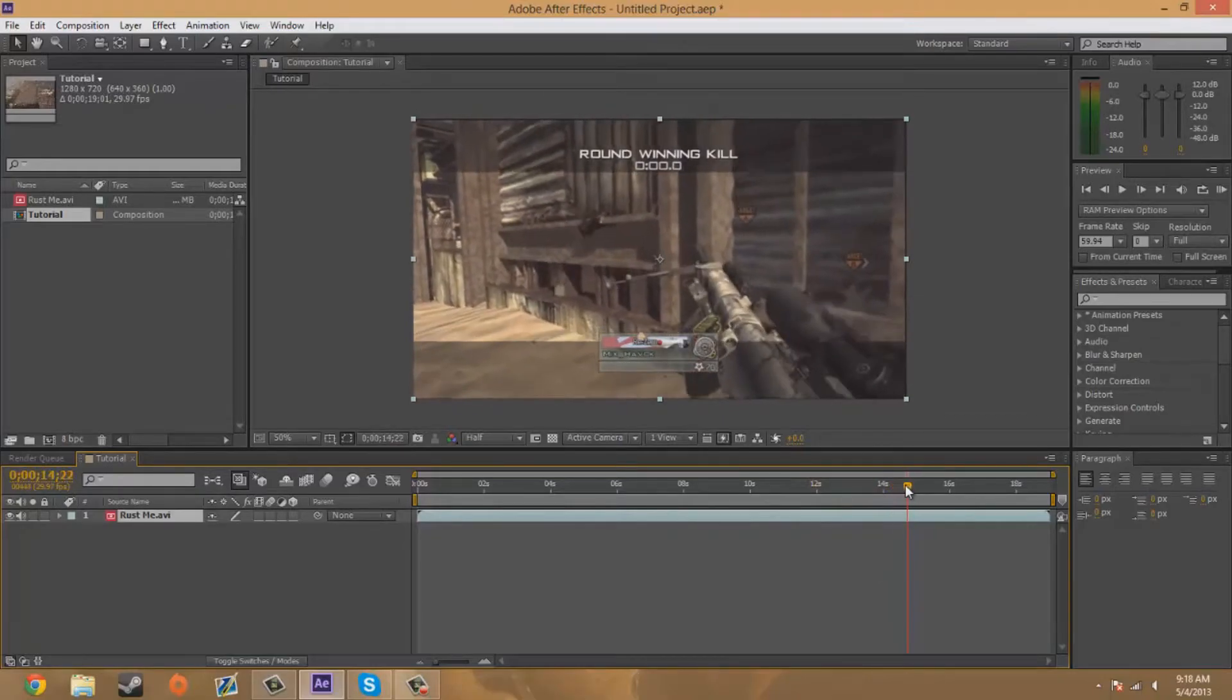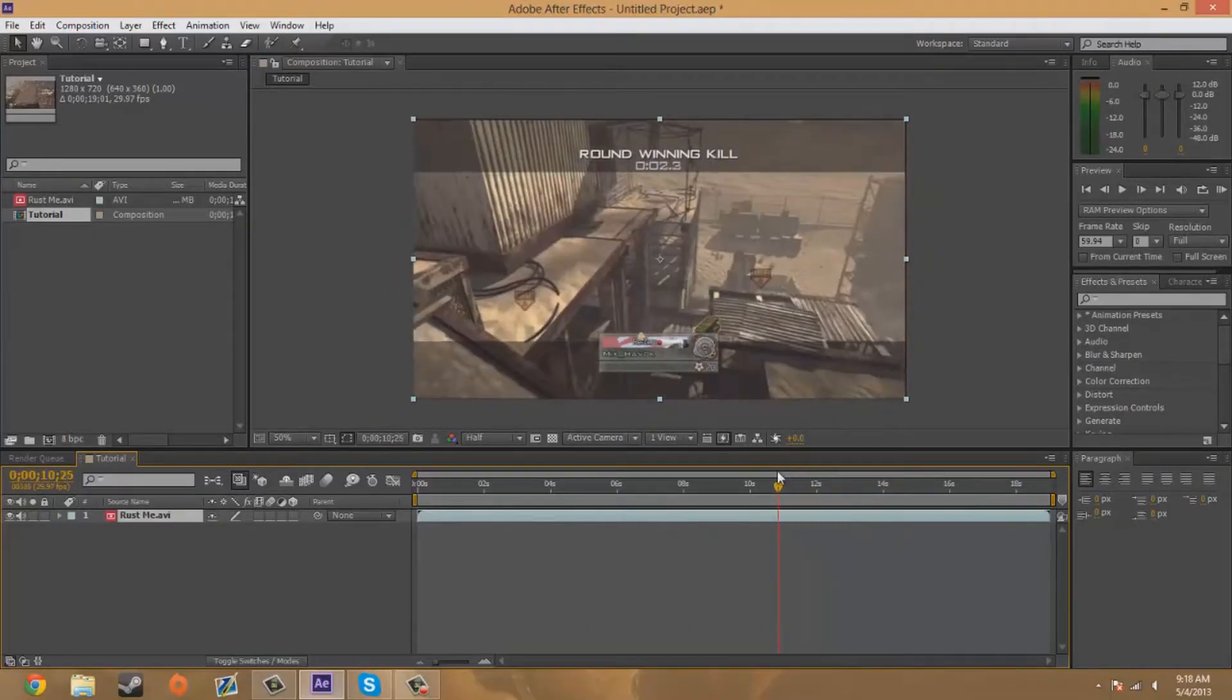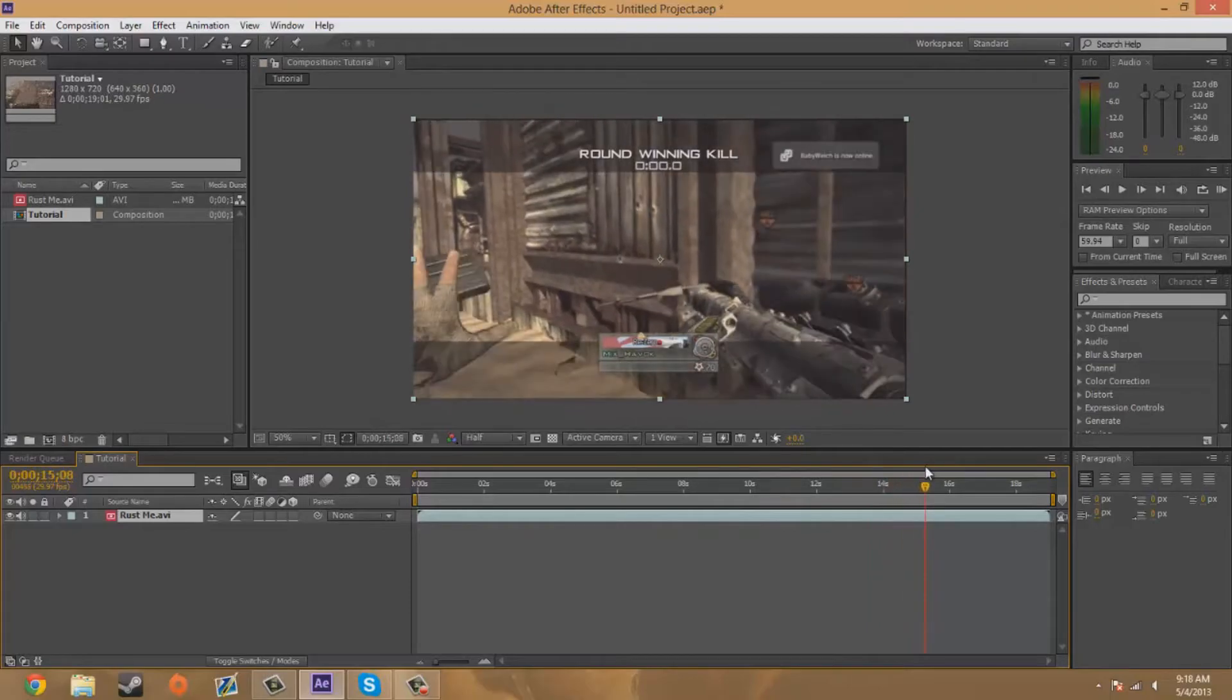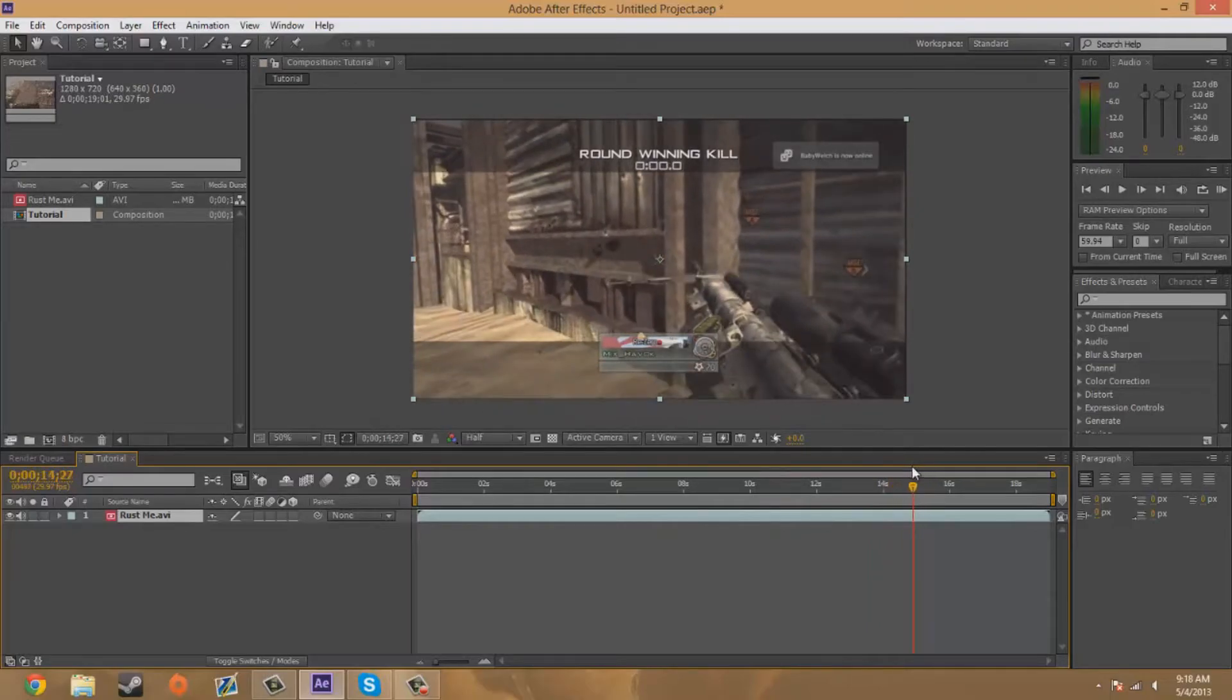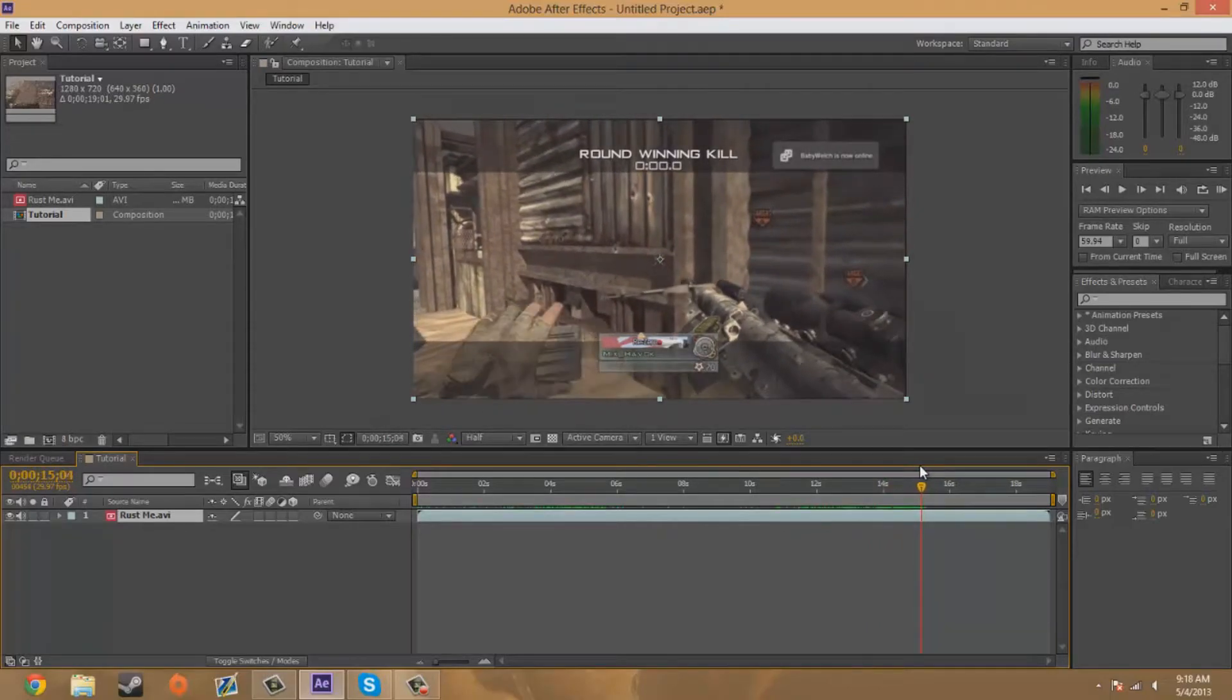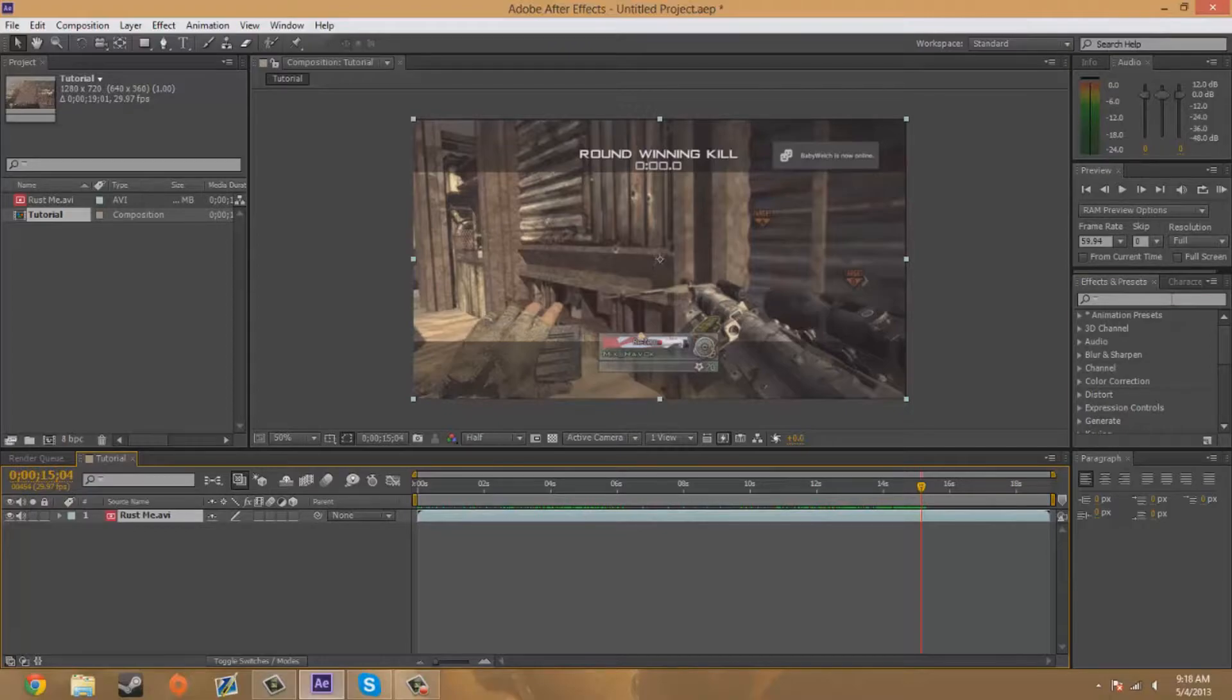It looks really wavy and such, so I'm going to do it about right here while he's reloading. Right there's good.